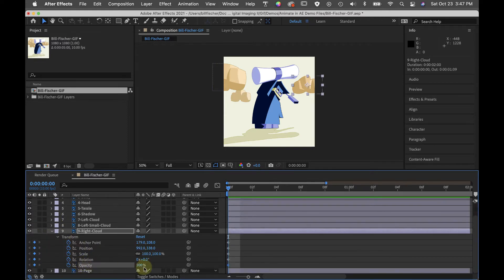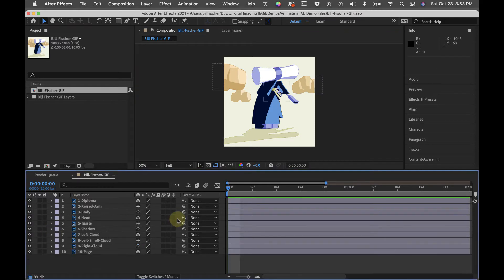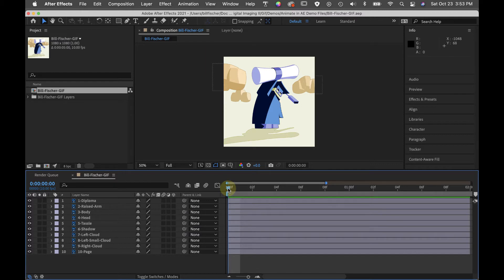I can go to the opacity setting. Okay, so now we can start to move down the timeline and animate.